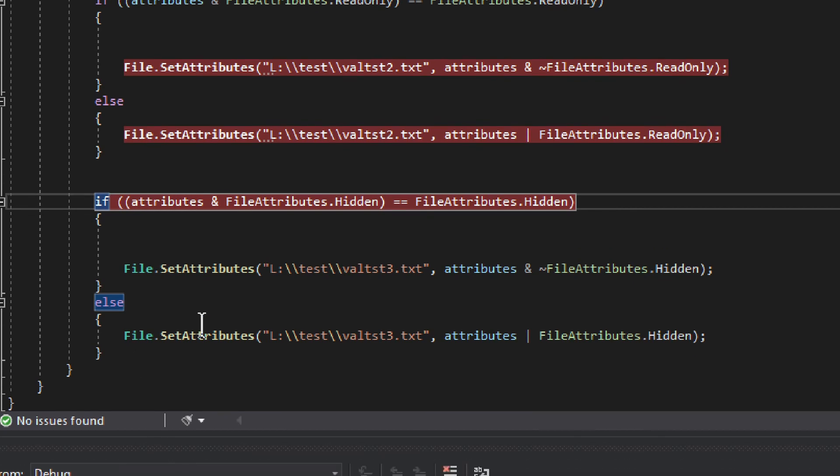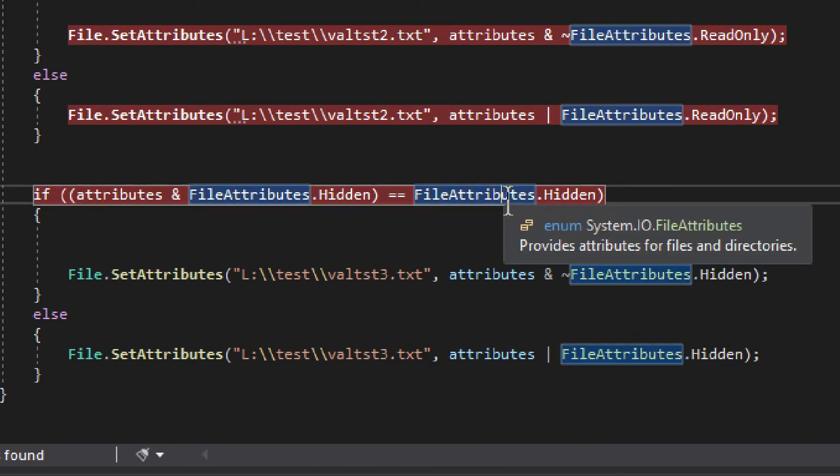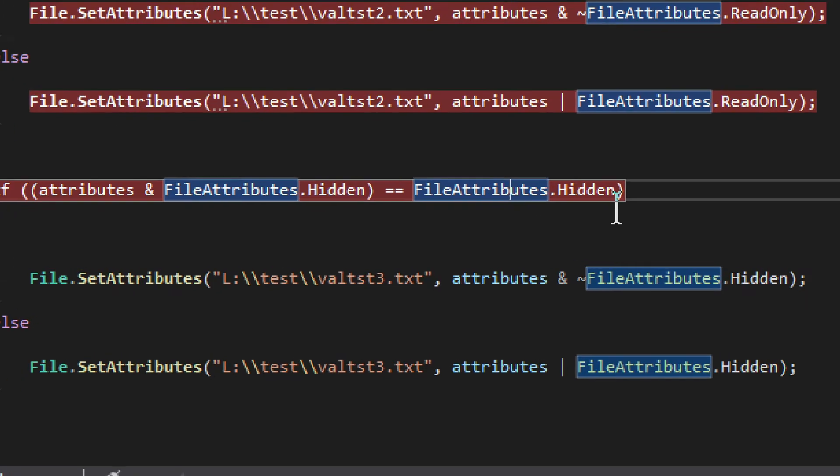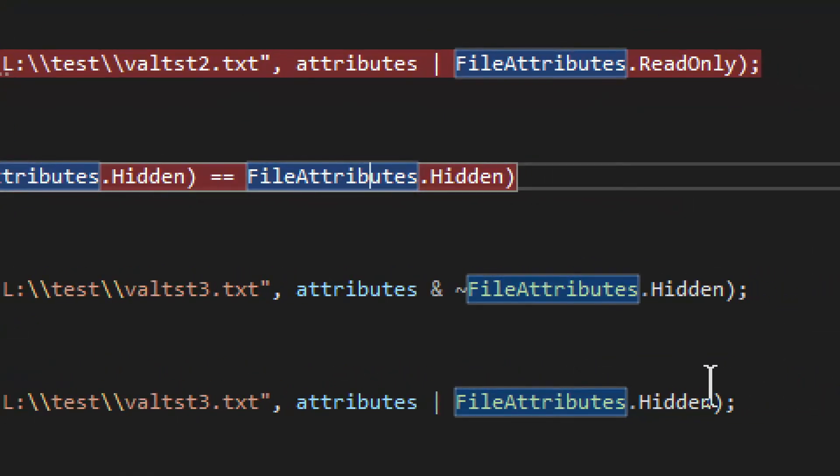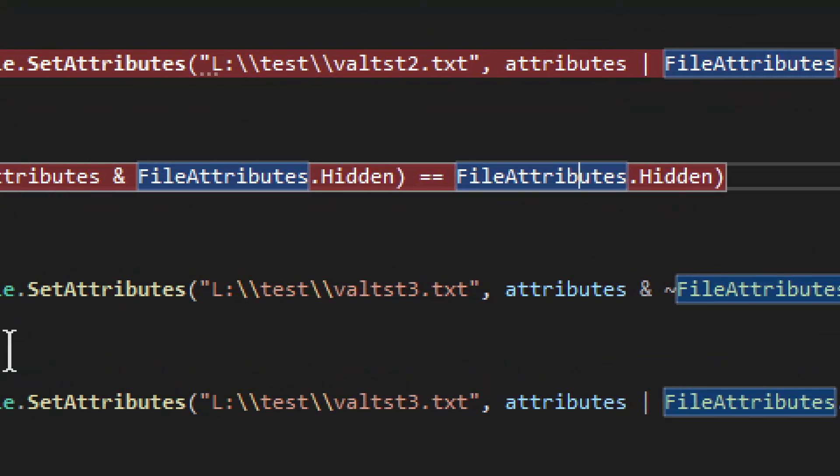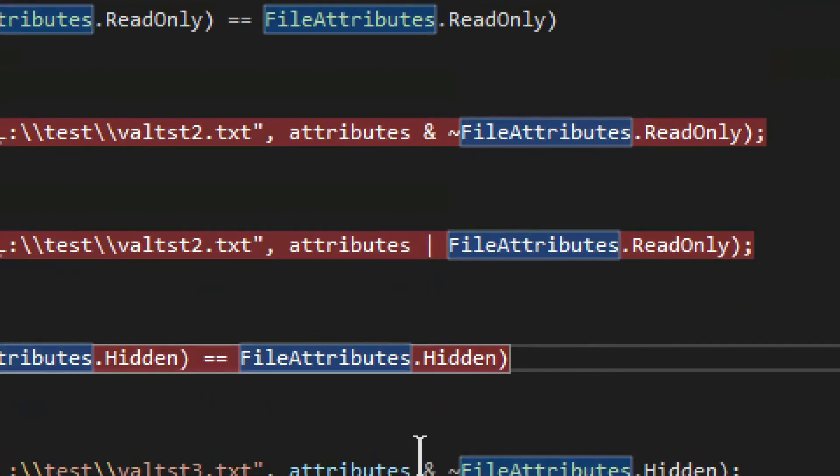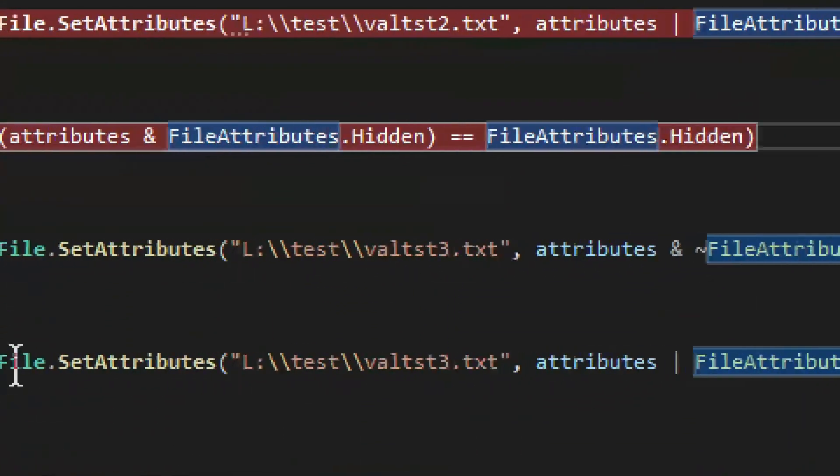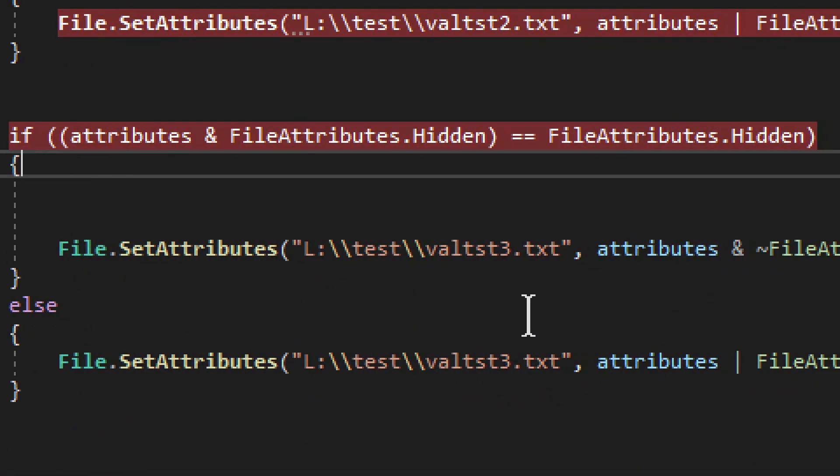Now the final thing here is the file attributes, hidden. As you can see, it is exactly the same as we have of read-only. I just added two sort of examples here so you can see that it does indeed work quite perfectly.